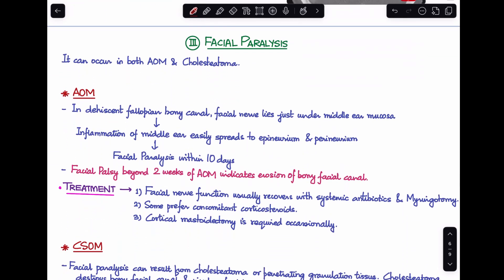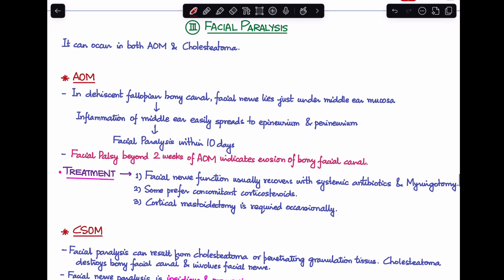The third intratemporal complication is facial paralysis, which can occur in both acute and chronic otitis media. In acute otitis media, the most common cause is a dehiscent fallopian bony canal. Due to this dehiscence, the facial nerve lies just beneath the middle ear mucosa, and the inflammation can easily spread to involve the epineurium and perineurium of the nerve, leading to facial paralysis within 10 days of disease onset.